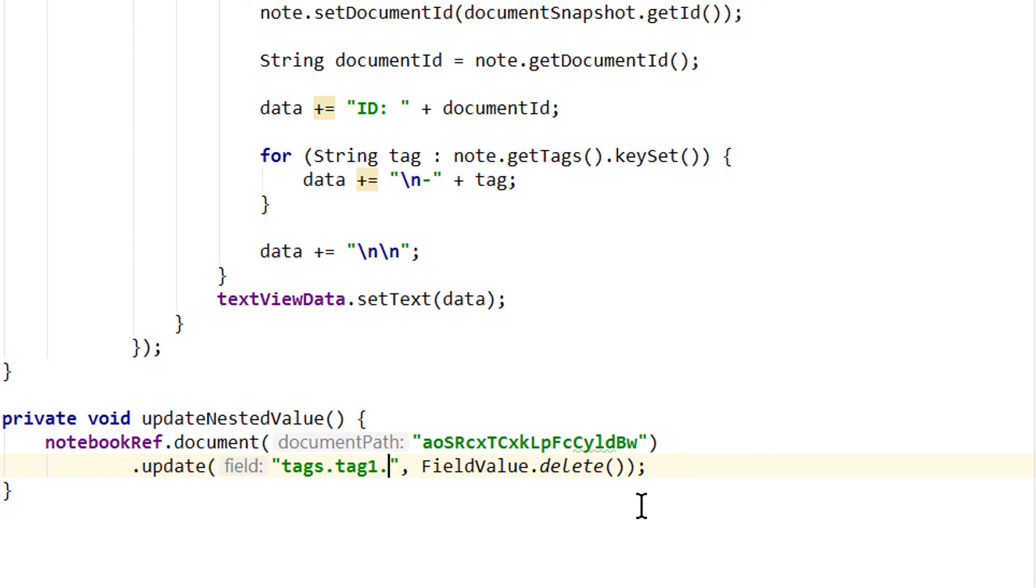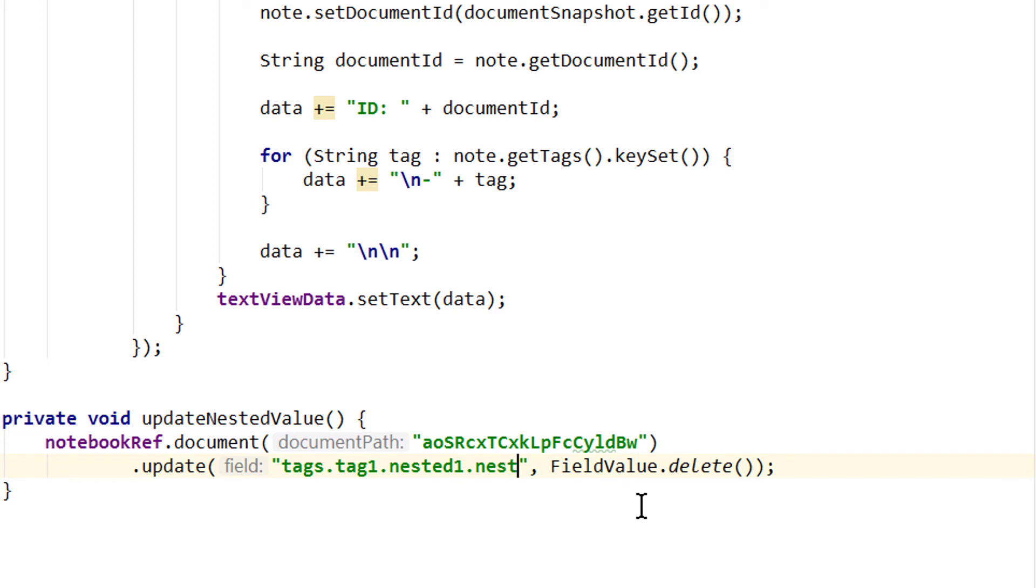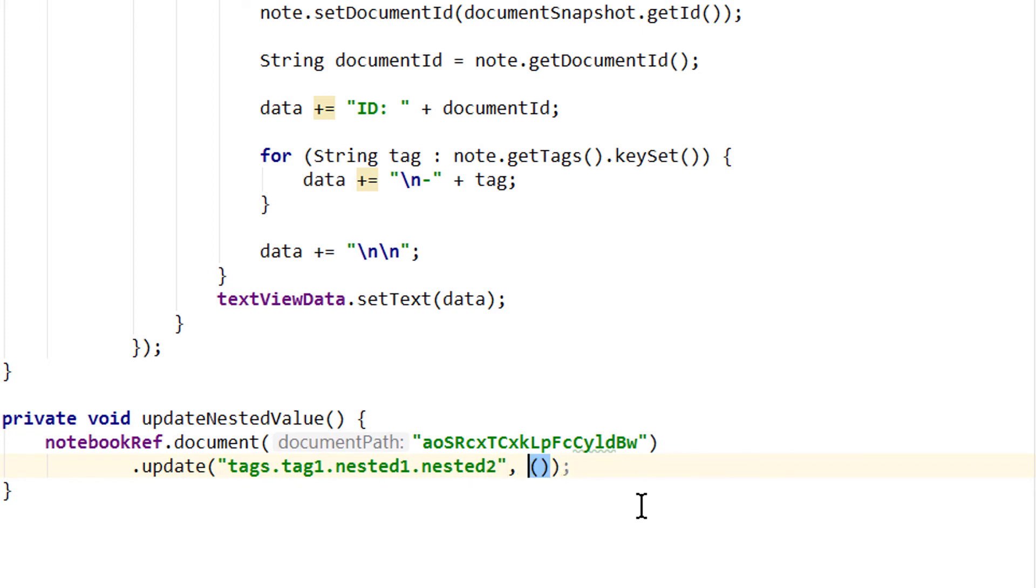So let's write dot. Nested1. Nested2. And we want to set this value to true. And now when we run it let's see what this does to our document.